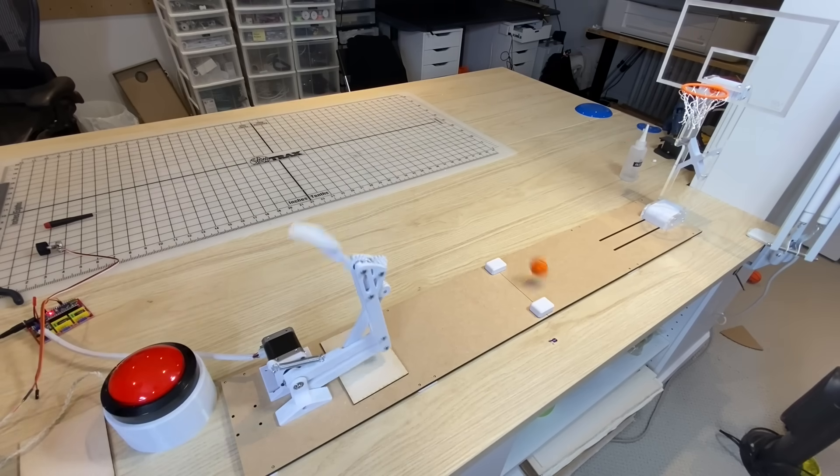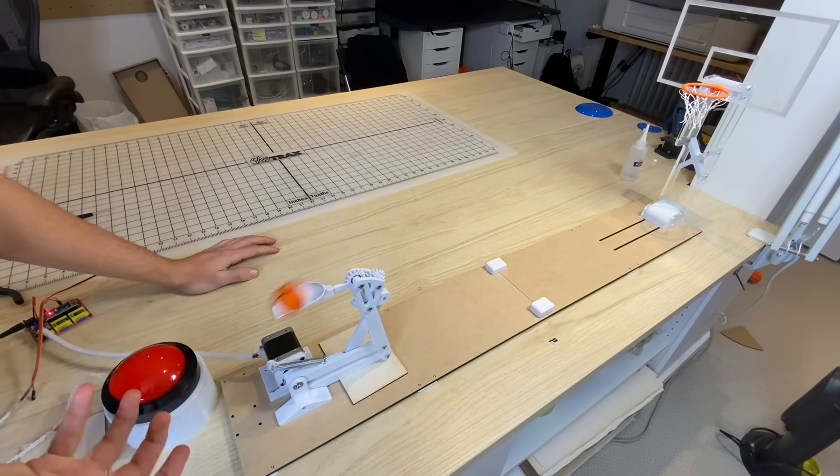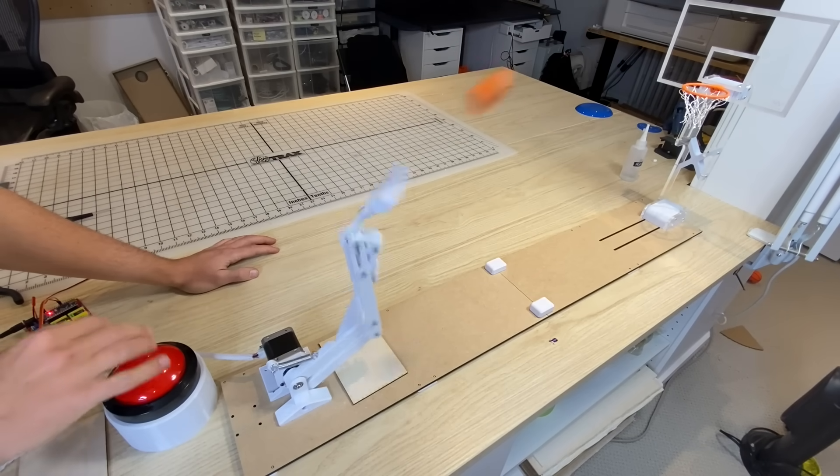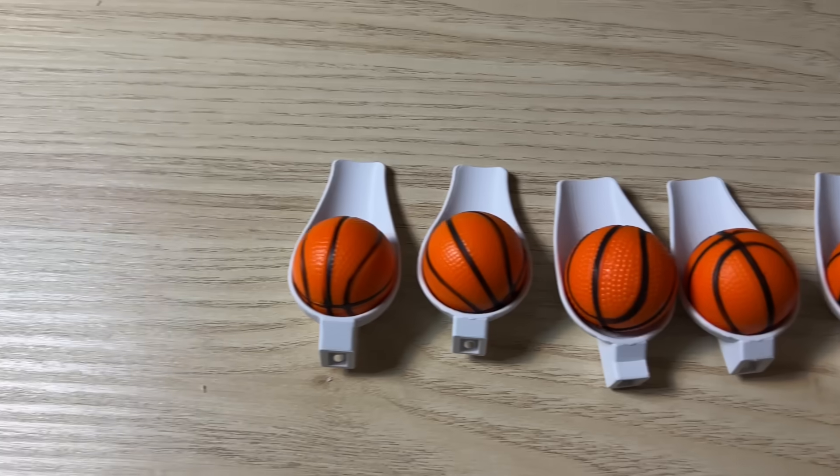The ball wasn't quite arcing the way it was supposed to, and I was suspecting that it had something to do with the design of the scoop. So that was next up.